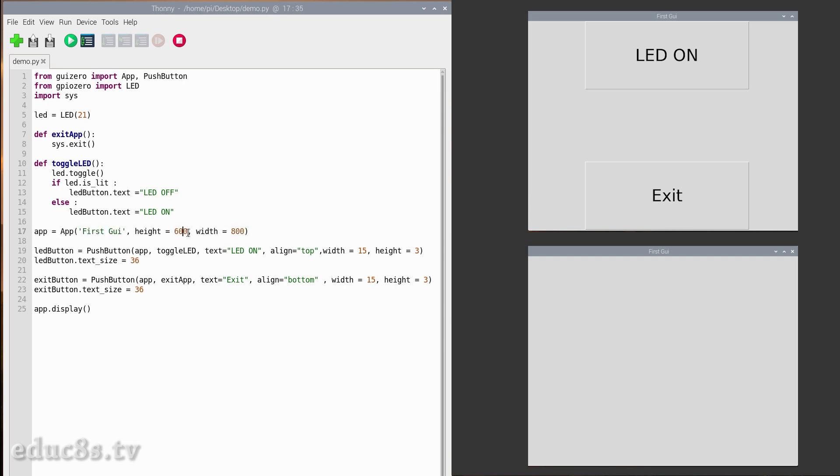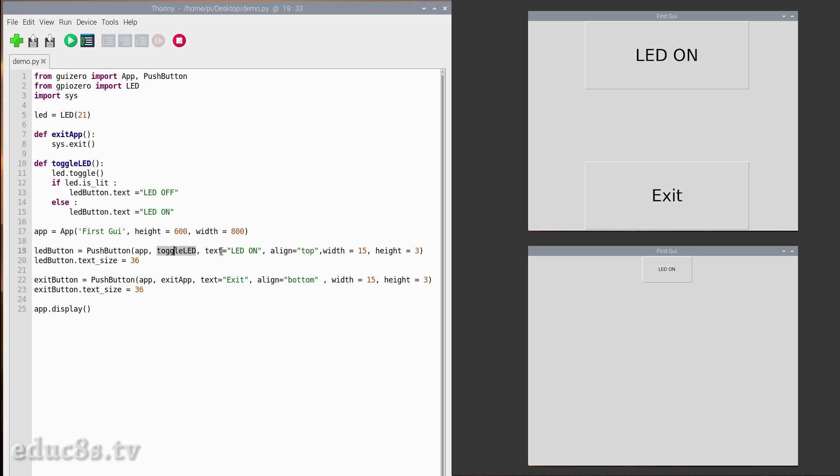The next step is to create the two push buttons. We first create the LED on button with this command. We declare the function to execute when the button is pressed, the text of the button, the alignment on the screen, and lastly the width and the height of the button. Be careful here: the width and the height value is not pixels but characters.